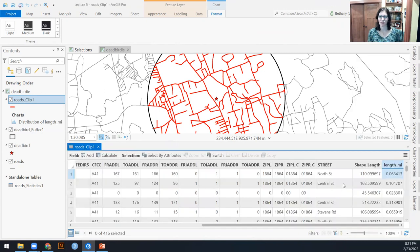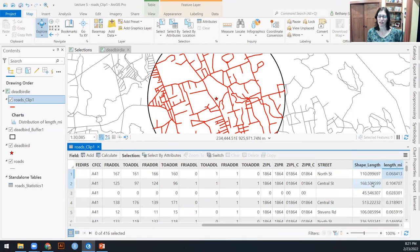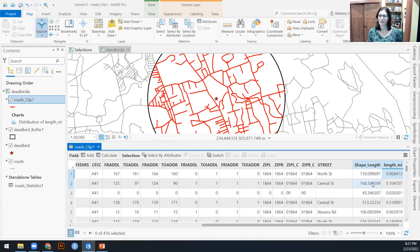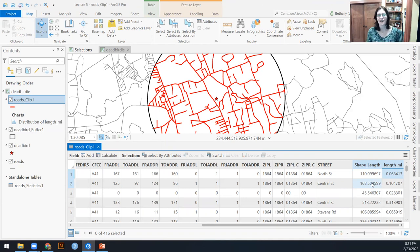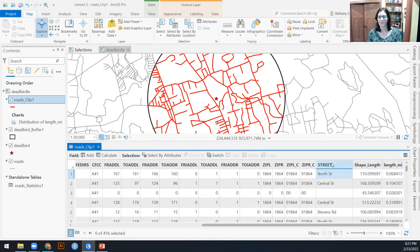And certainly we can do the same thing if we wanted it in meters instead of miles. While we're here, just for fun, let's go back to that summarize tool.